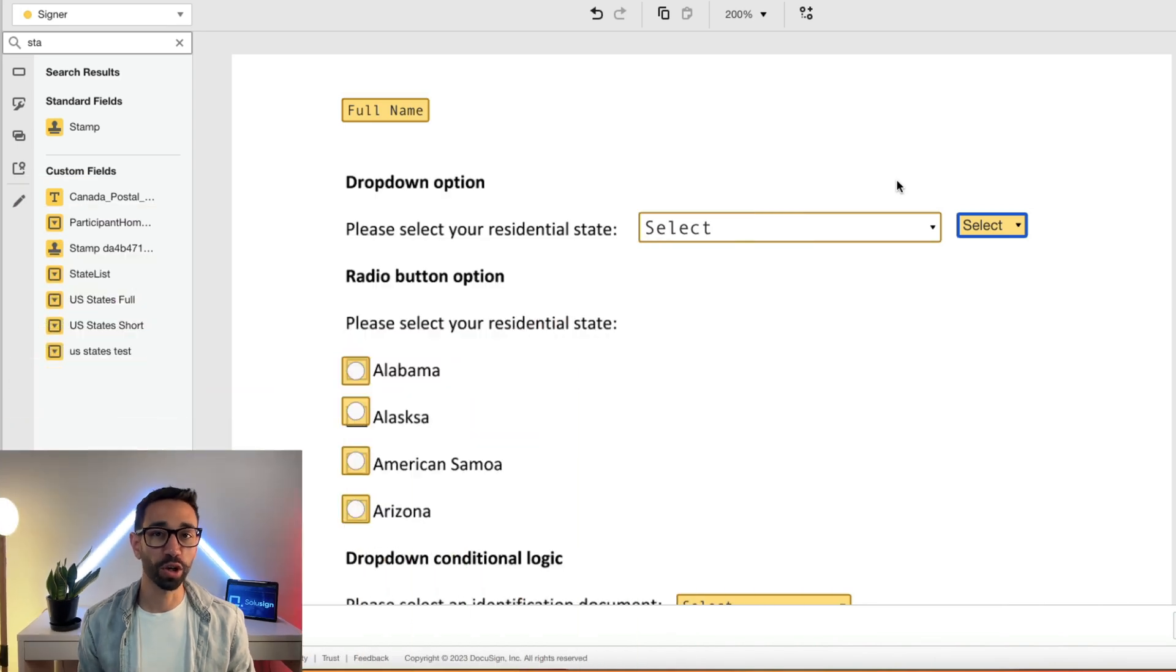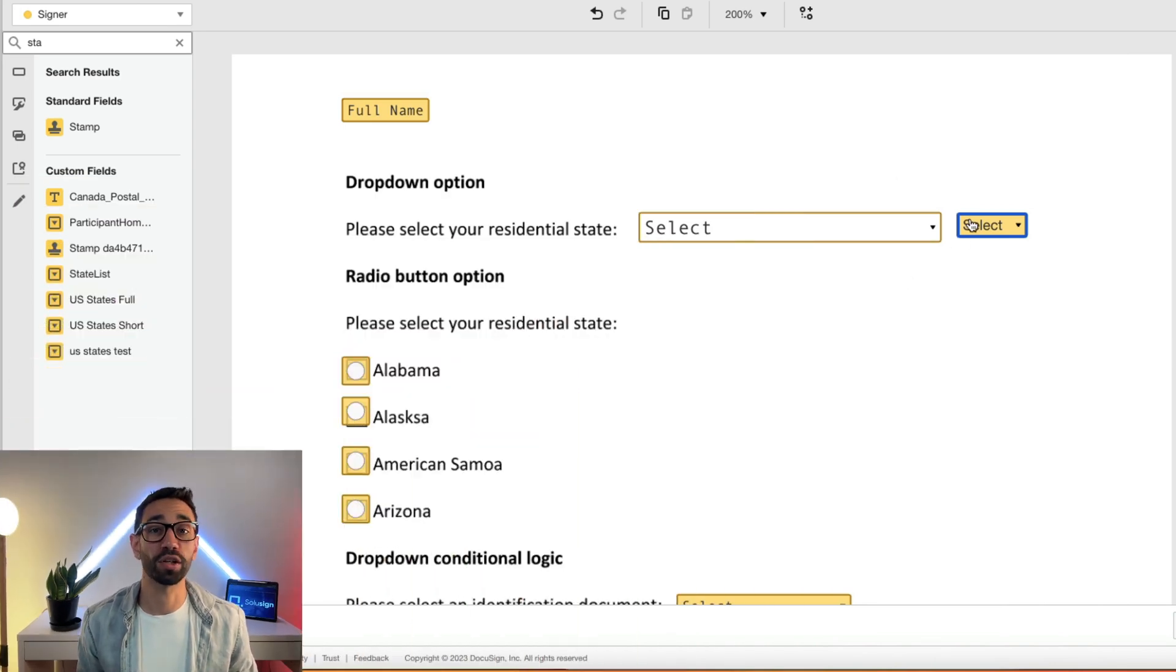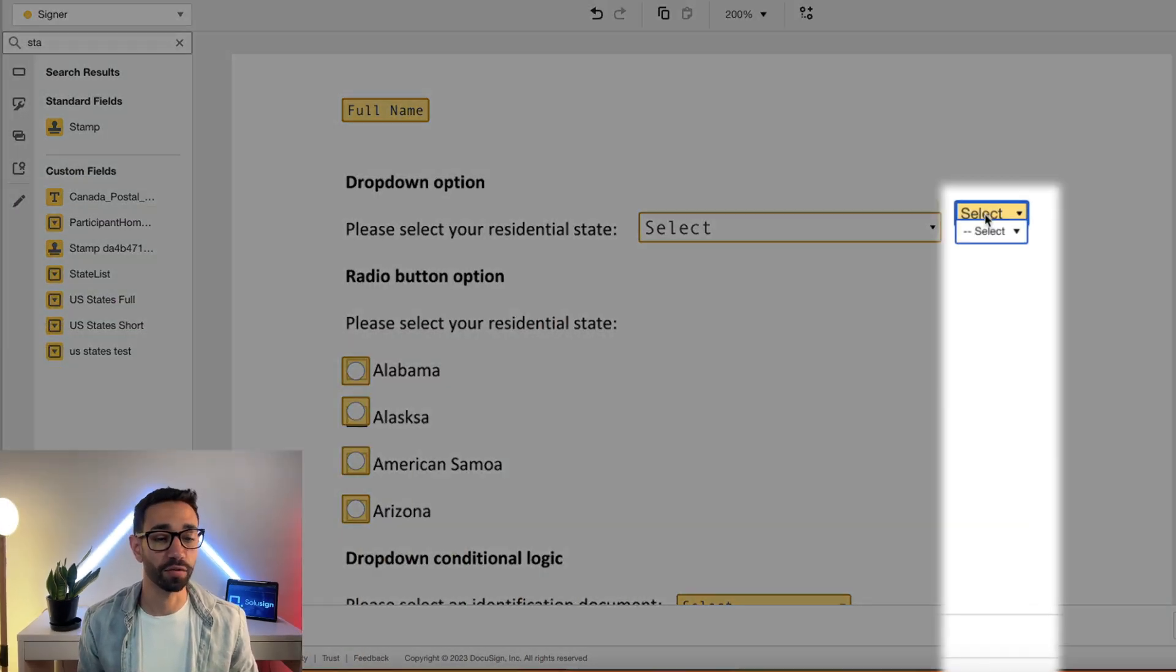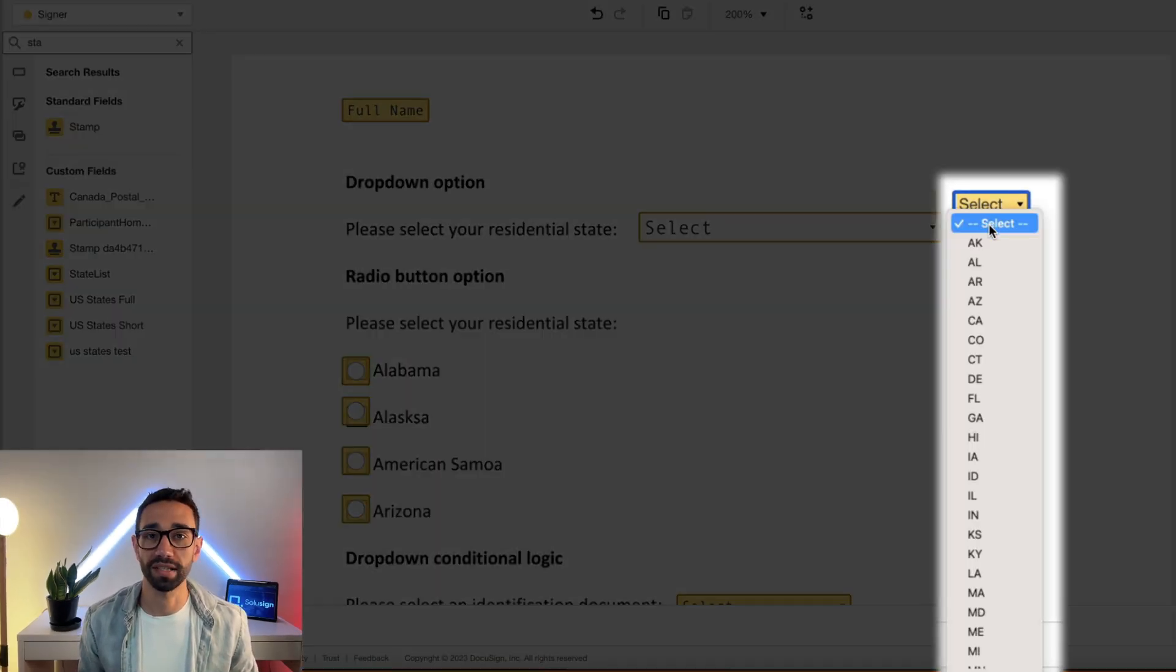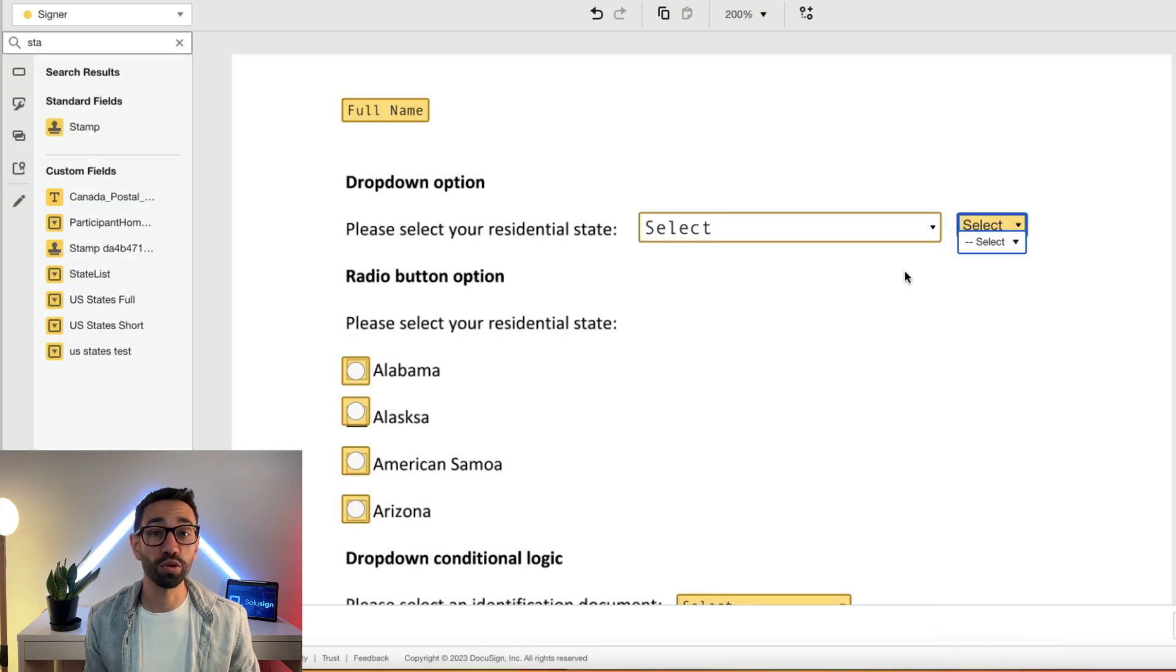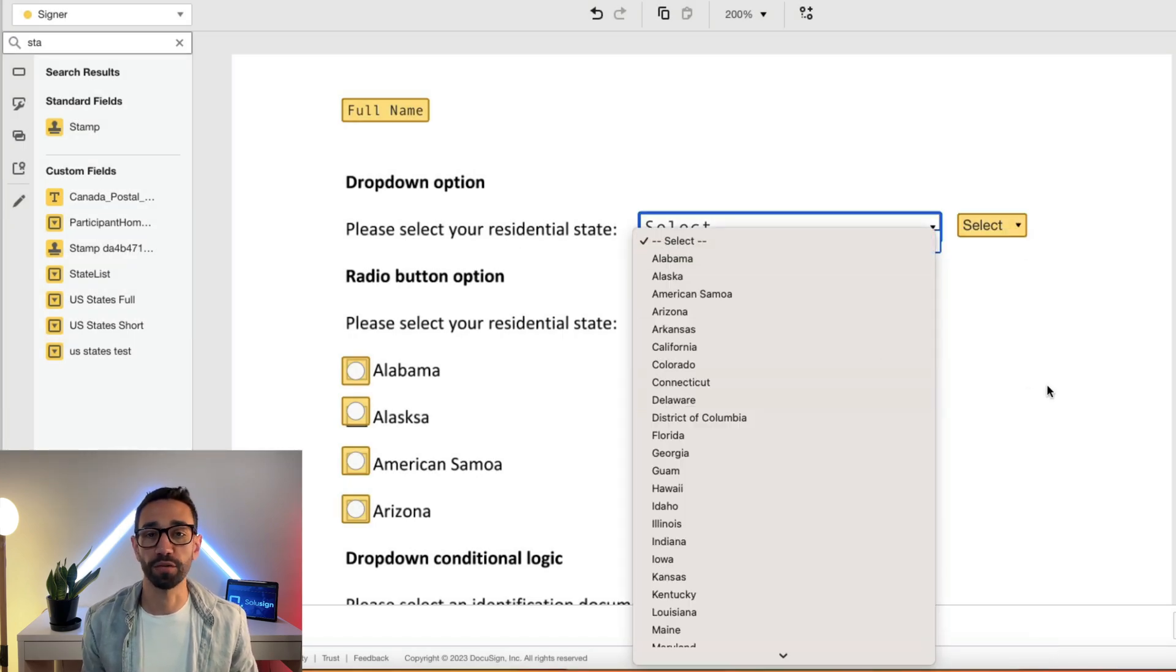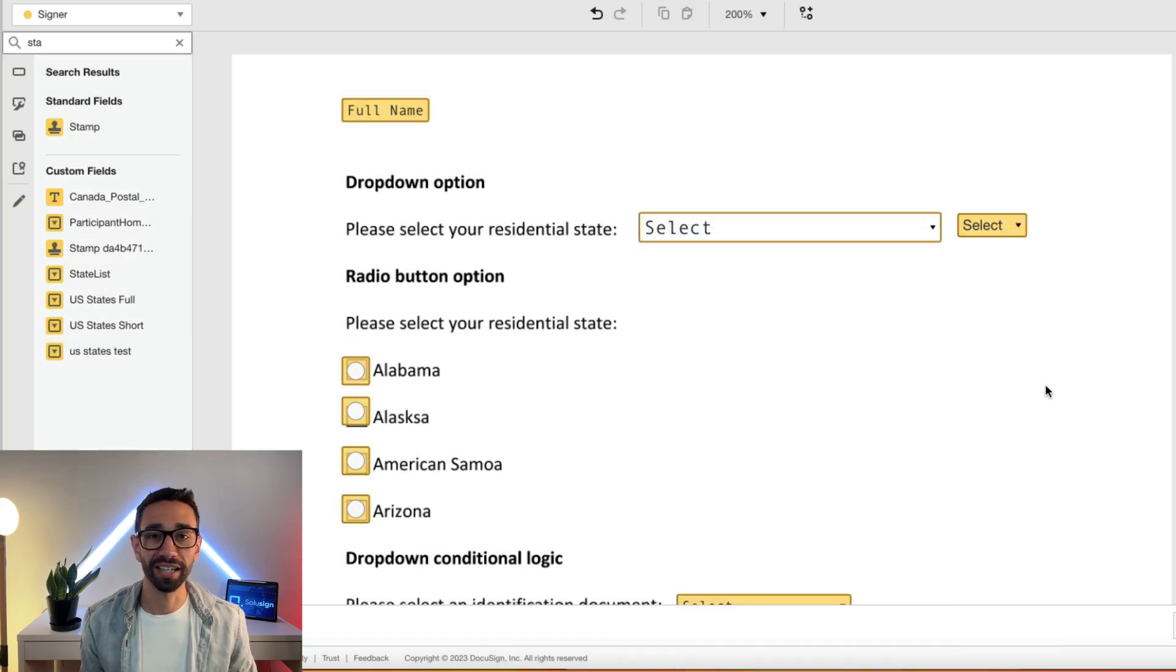Now let's go back to our dropdown fields. For today's example, we're going to build a dropdown field that contains the list of all the US states. It's probably the field that we use the most when building templates for our clients.